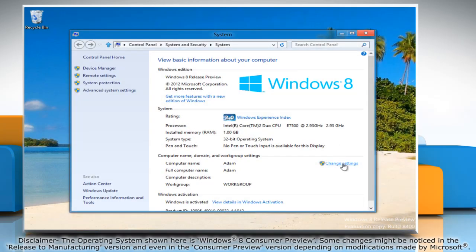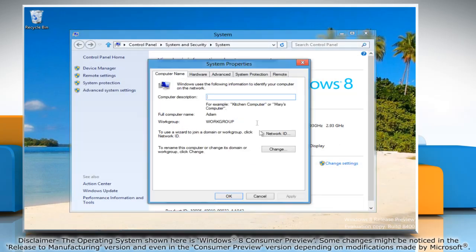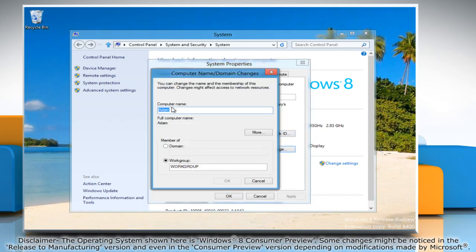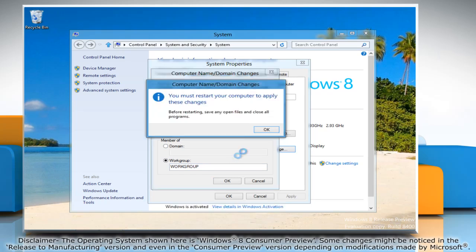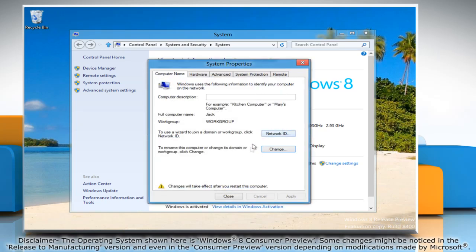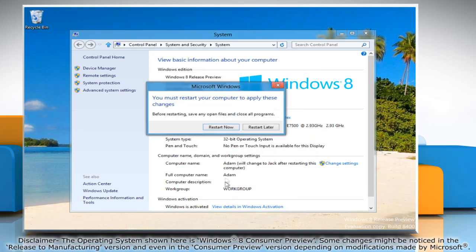Click Change Settings and in the System Properties window, click on Change. Type the new computer name and then click OK. Click OK in the confirmation window and then close the System Properties window.